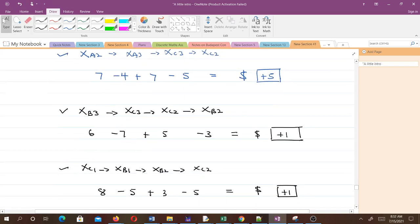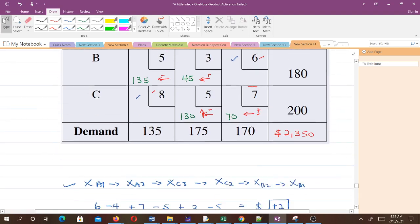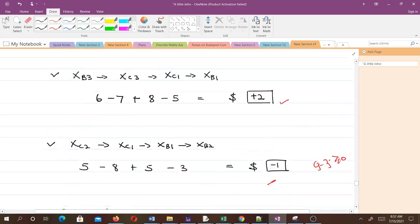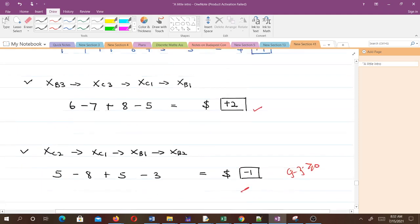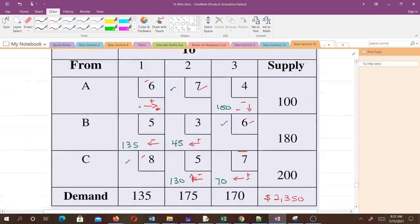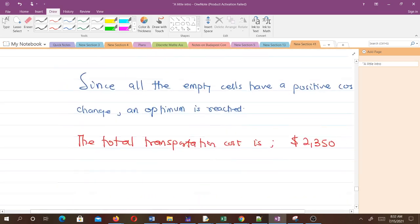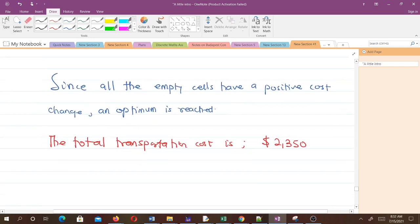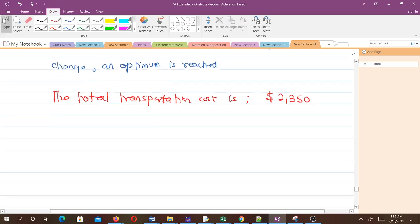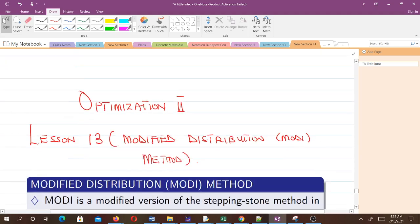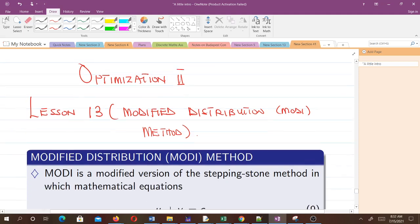Since all empty cells have a positive cost change, no reallocation can reduce the cost further. This means an optimal solution has been reached. The total transportation cost is $2,350. That's the solution to the question — very simple once you follow the steps. In the next video, we'll talk about the modified distribution method and use it to solve a similar question. Thank you very much.